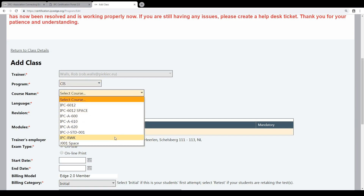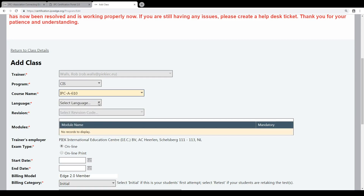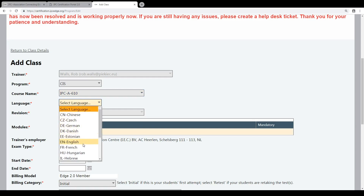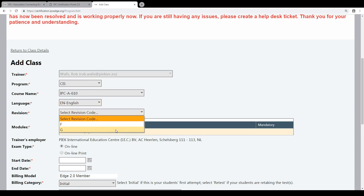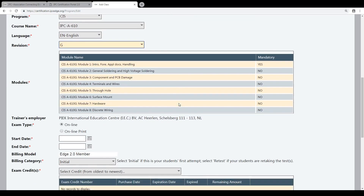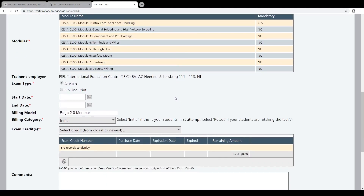Then all the courses — I will choose 610, the language English, and then we will choose the revision, G-Revision. And we will choose online exam. For the online exam, it is of course the best way to certify the IPC because it's much easier for the trainer and it's also cheaper.